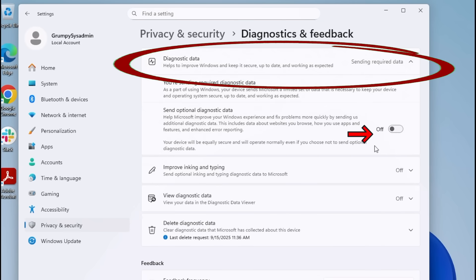It still sends data, because of course it does. But it stops Microsoft from building a creepy diary of how often you open Minesweeper.